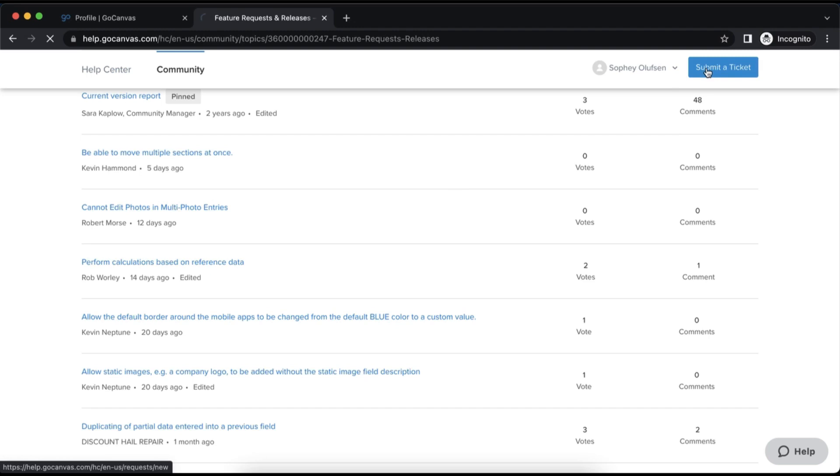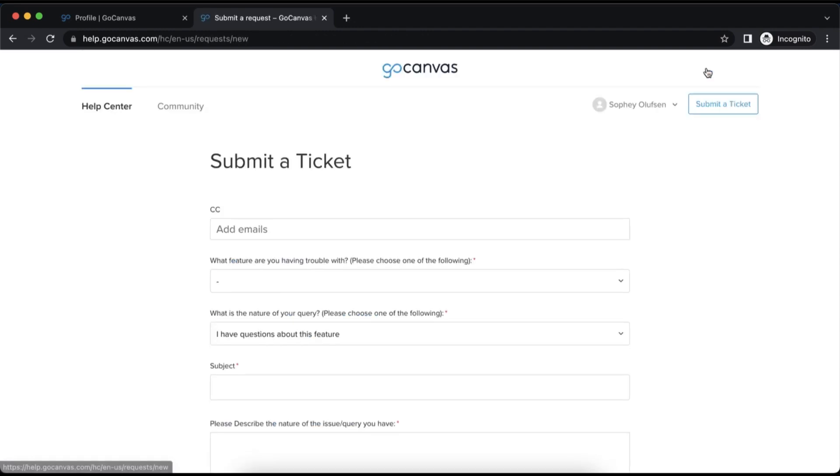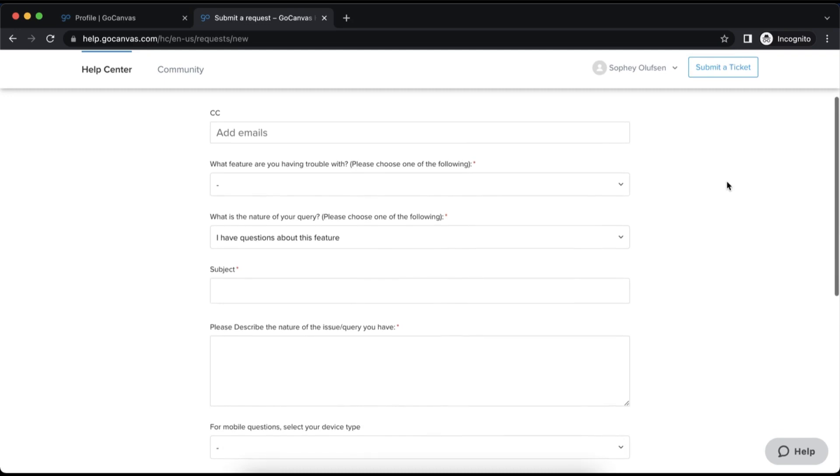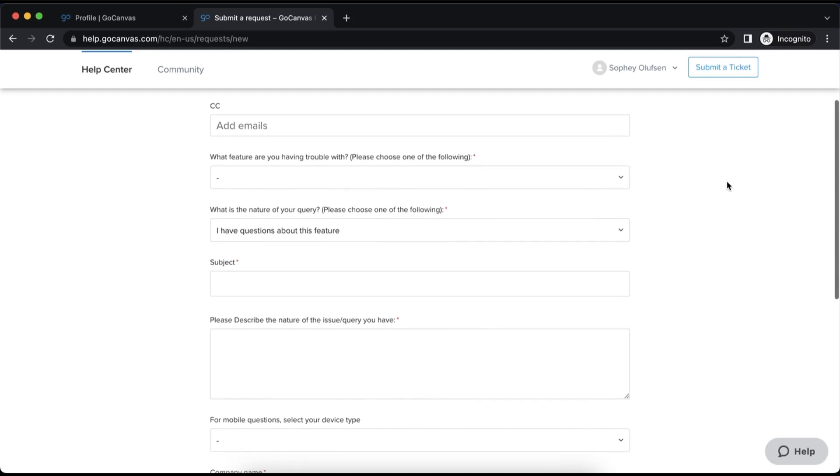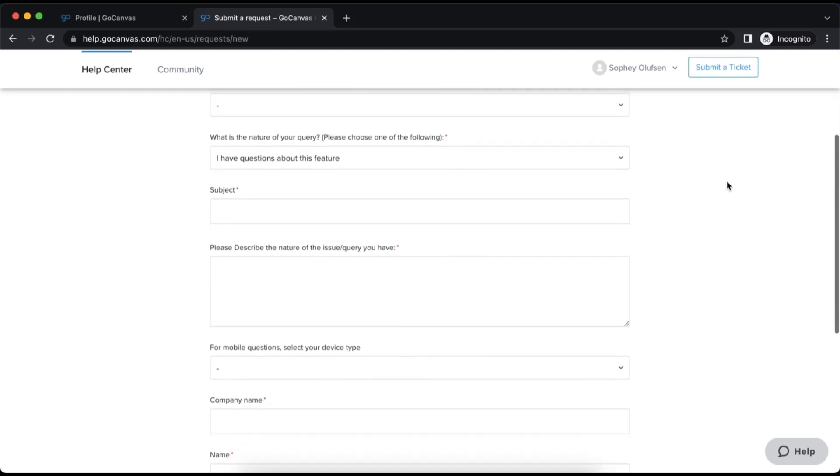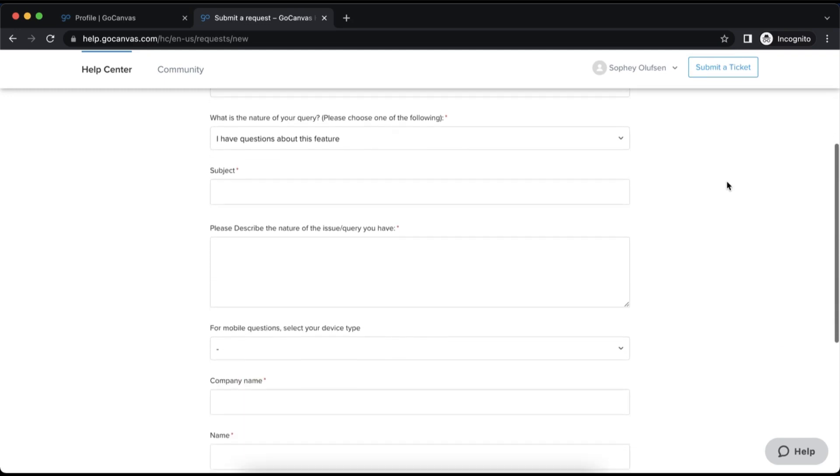Finally, located within the help center is submit a ticket. Located in the upper right corner of the help center, the submit a ticket button is your direct link to our support team.